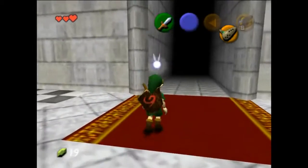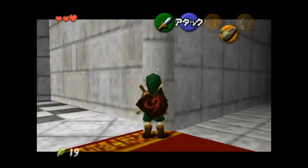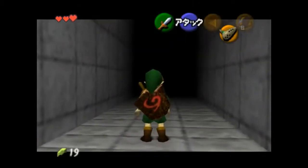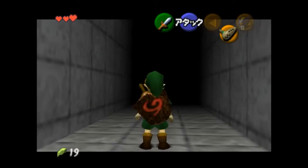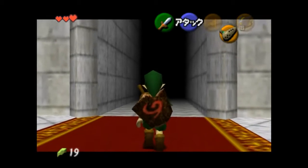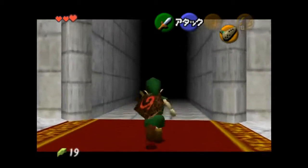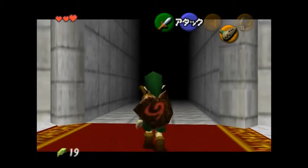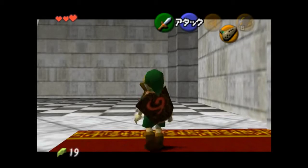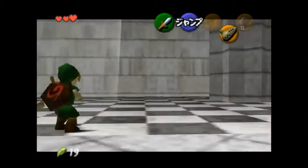Next up, the actual trick. We're going to align to this wall, side hop right, roll right, and release Z during that roll — now we're facing this direction. Hold slightly back on the control stick so that Link moves like this while holding Z. Then hit A to roll to the left at the 90 degree angle, and release Z during that roll too. That is the perfect angle you want to get.